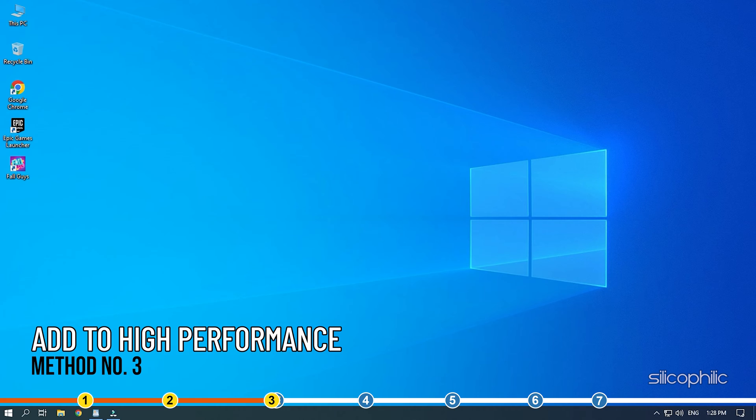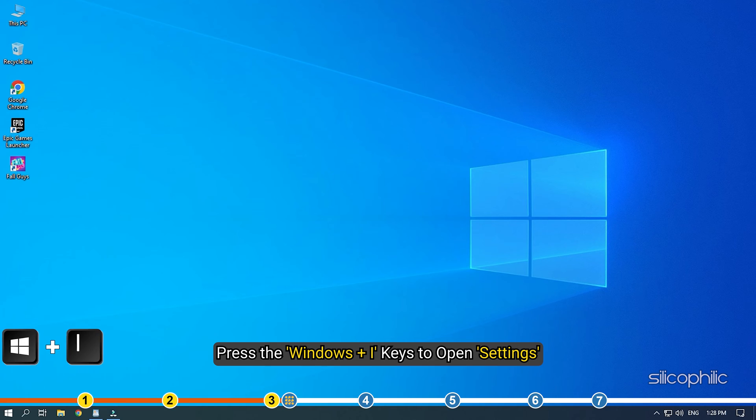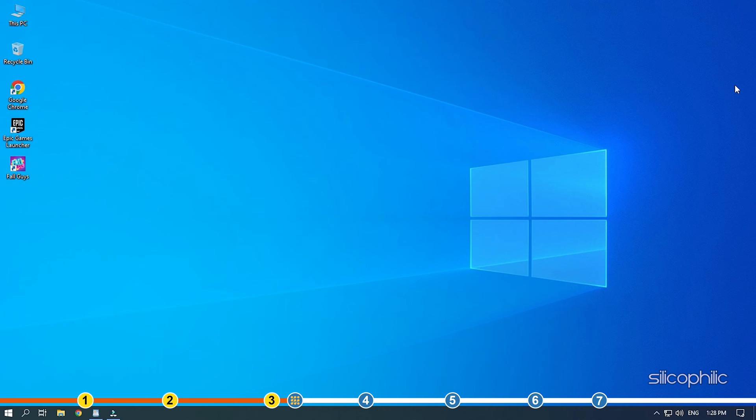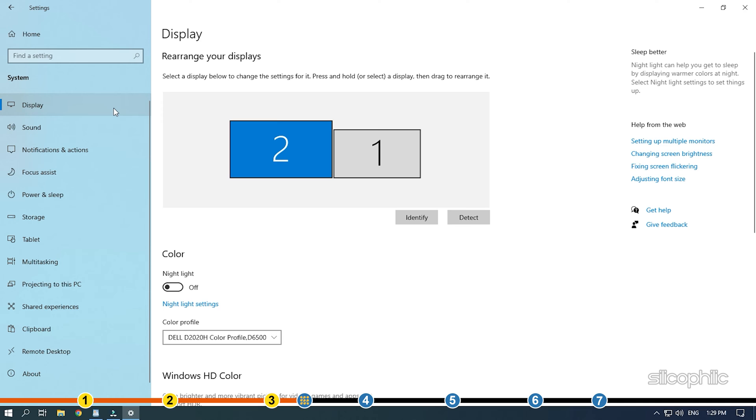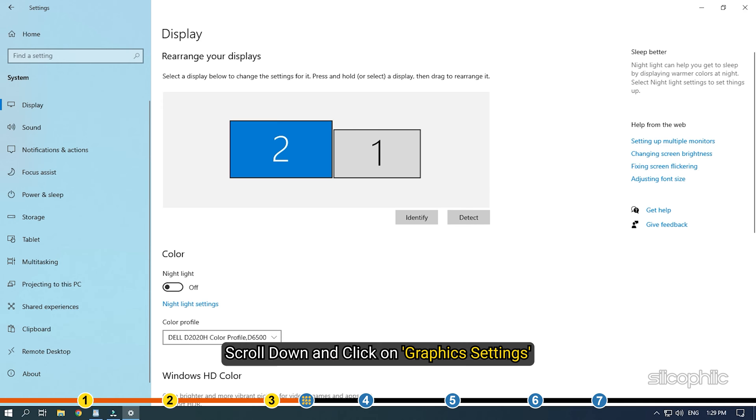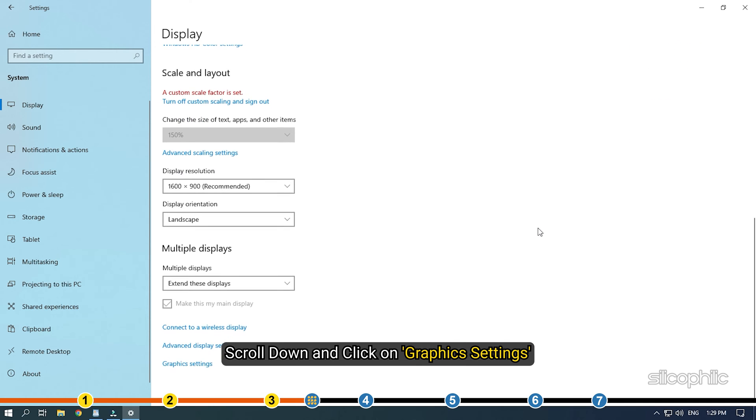Method 3. The next thing you can do is add Fall Guys for high performance in Windows settings. Press the Windows plus I keys to open settings. Click on System and then select Display.